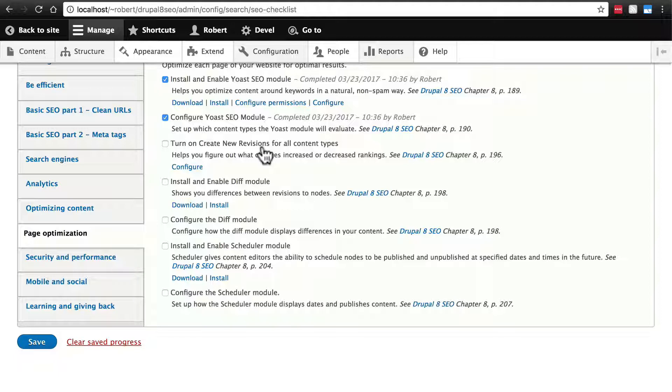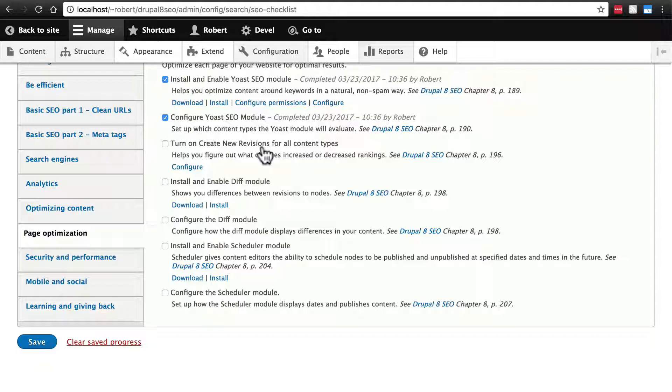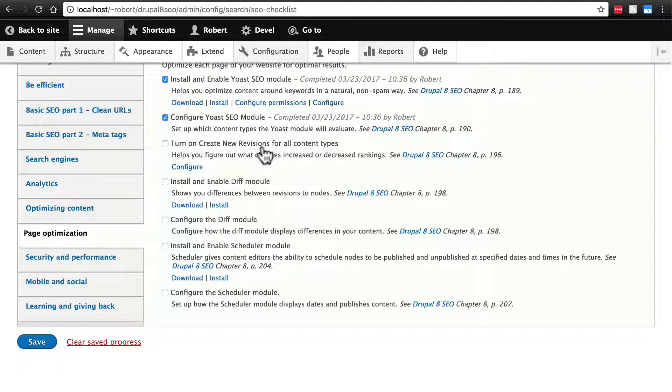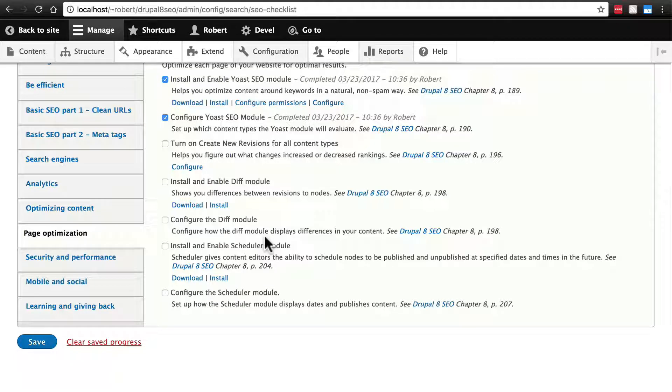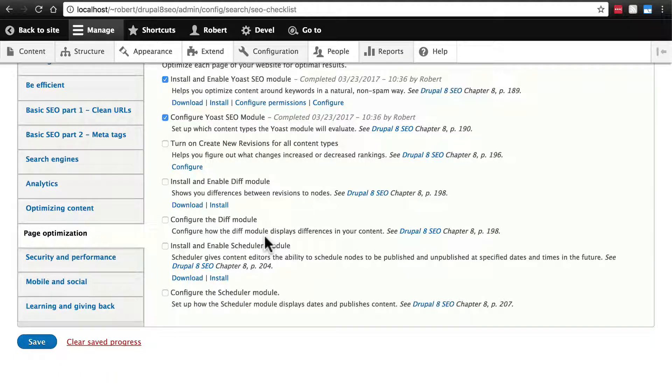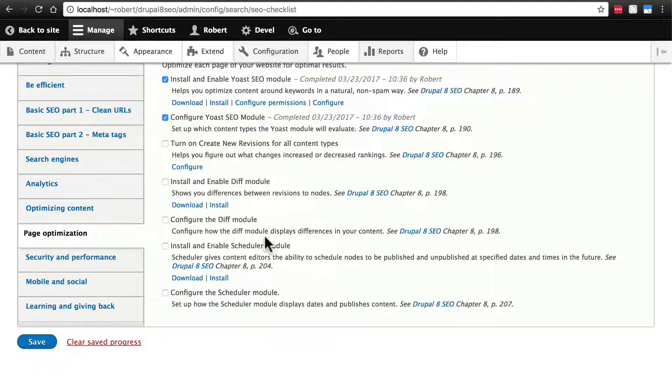This is good for SEO because if you ever notice that a page's views have gone up or down since editing a page or a piece of content, then if you have had revisions turned on, you can go back and see what changes you made and this gives you useful info to use. The diff module simply allows you to quickly see the differences between any two versions of a node to assist with analyzing these node revisions.